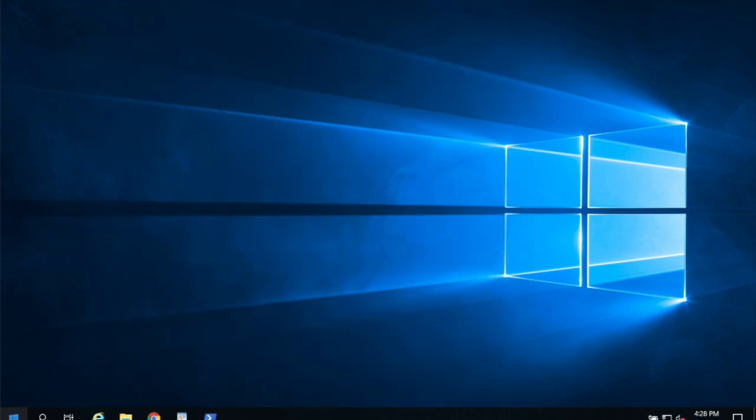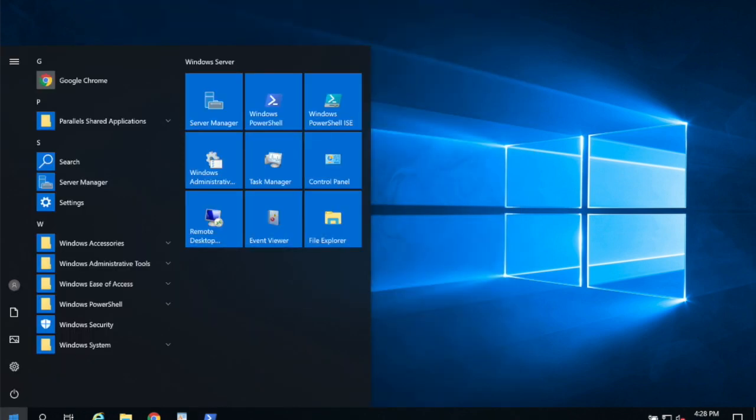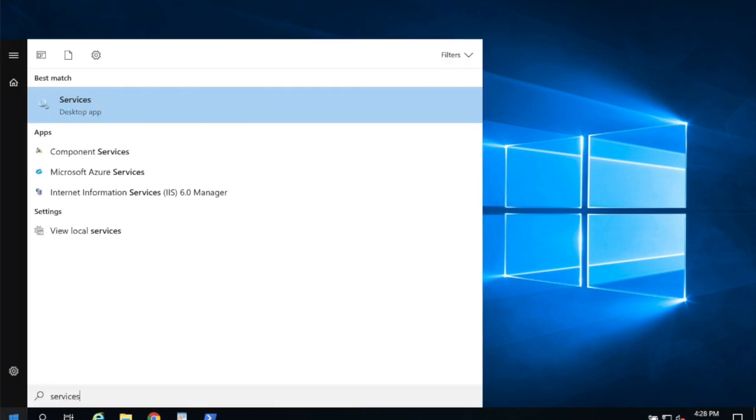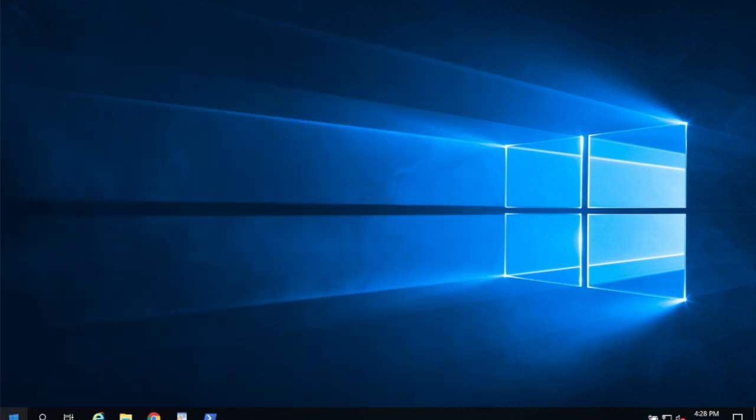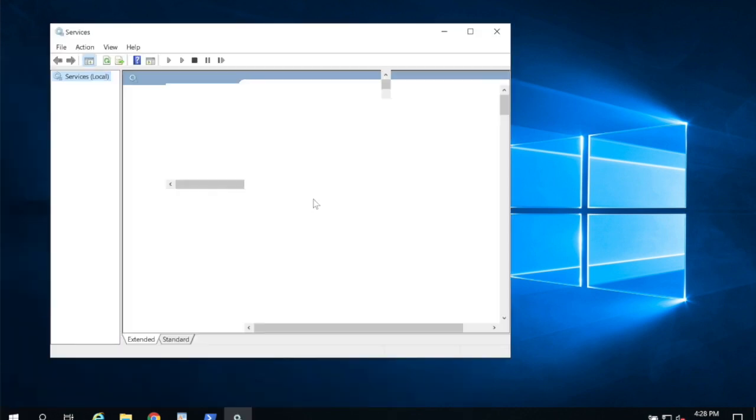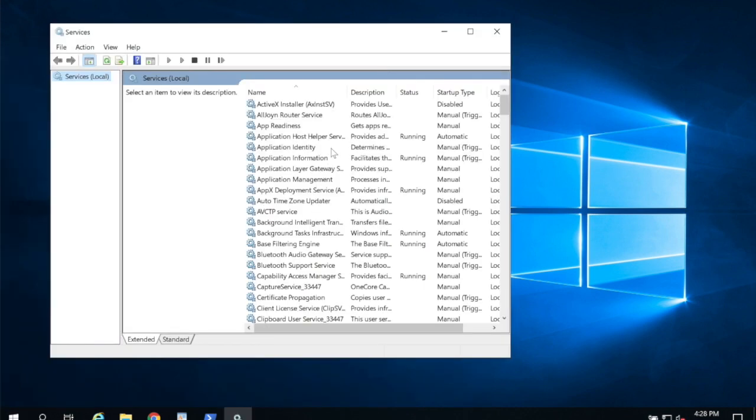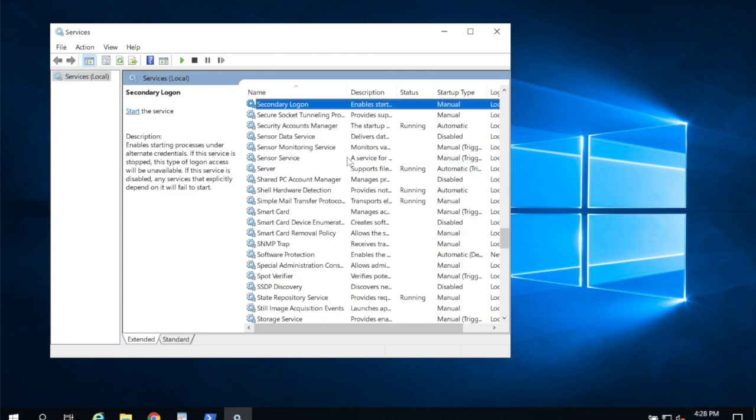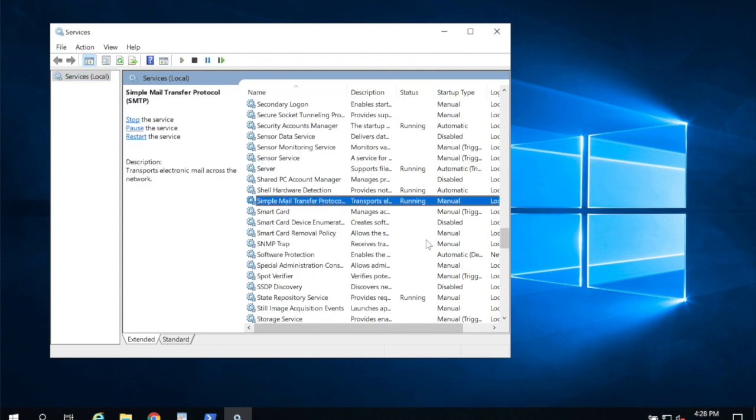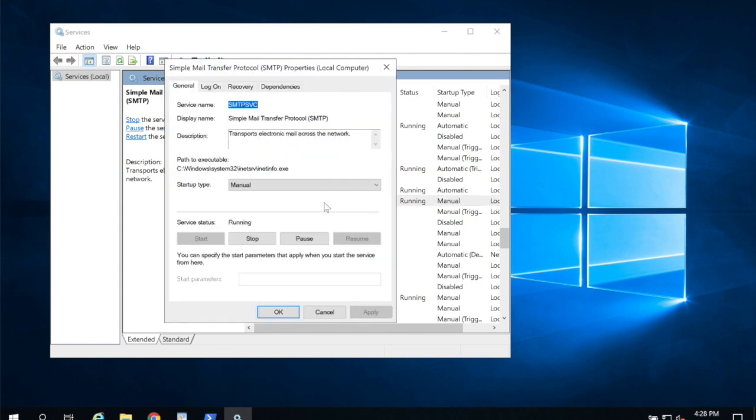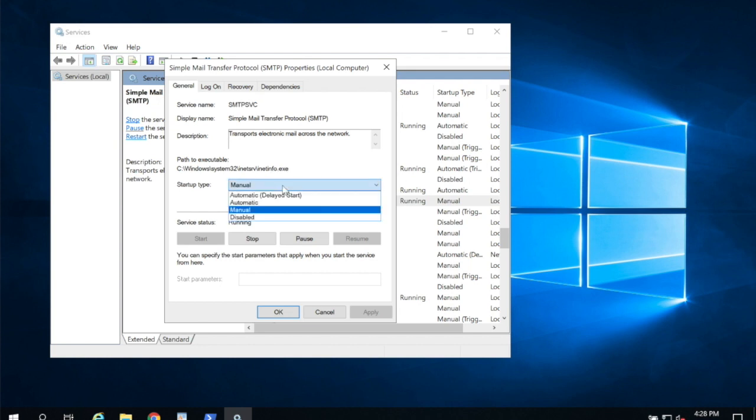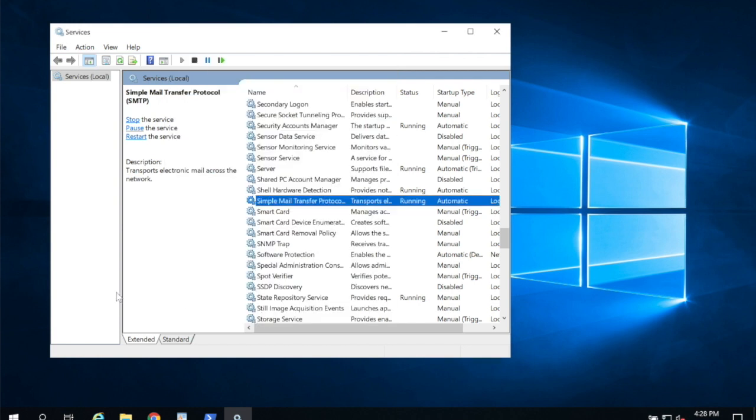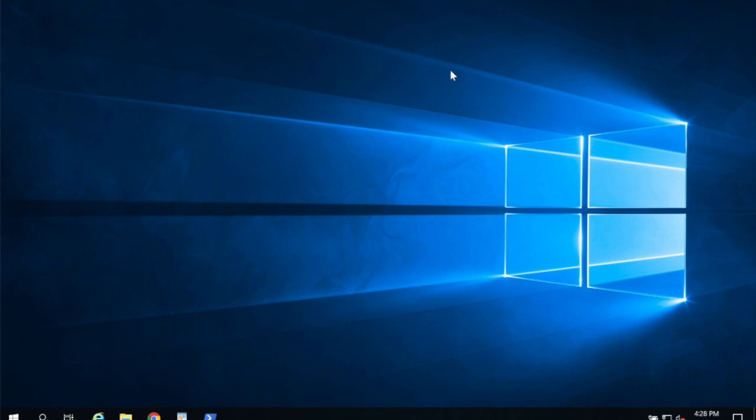And now I'm going to go to start and I'm going to type services. I'm going to hit enter. And here we're going to scroll down to simple mail transfer protocol. I'm going to double click on it. This is the server for SMTP relay and we can see it's running but it's set to manual which means it won't start on its own. I'm going to change that to automatic under startup type and click OK. And now I'm going to go ahead and close services. So now if we install updates or we reboot, SMTP services will start automatically.